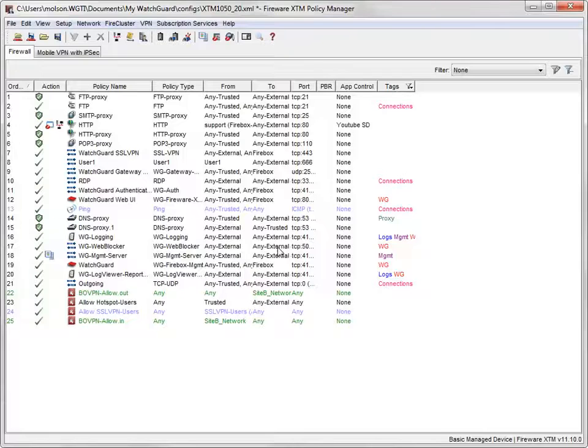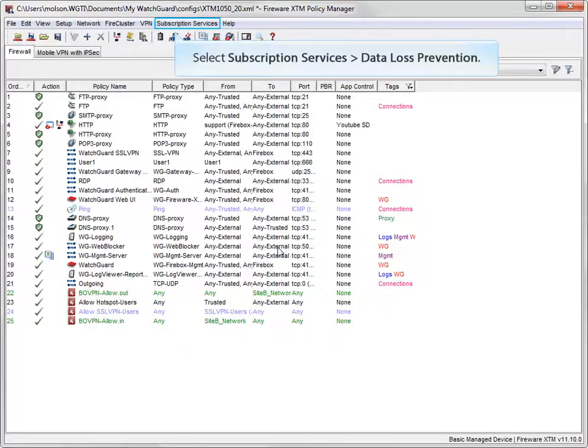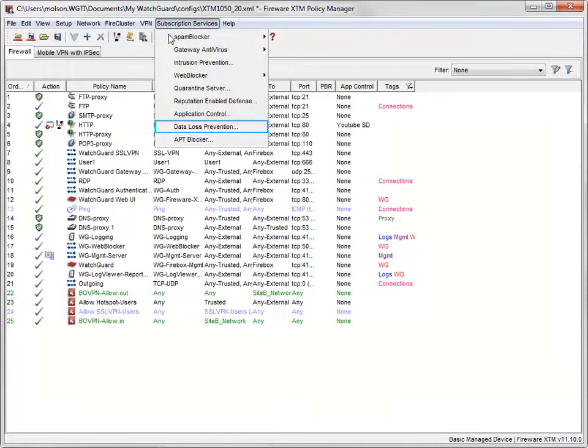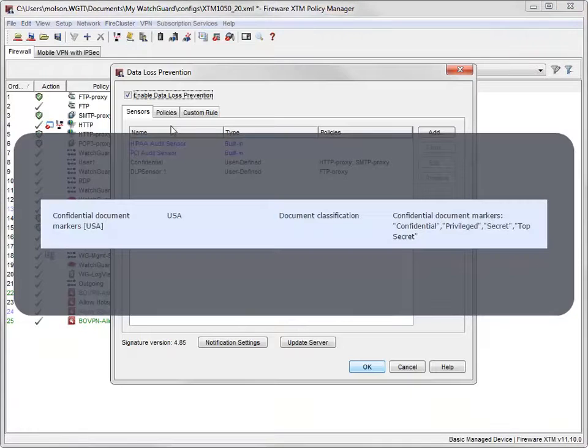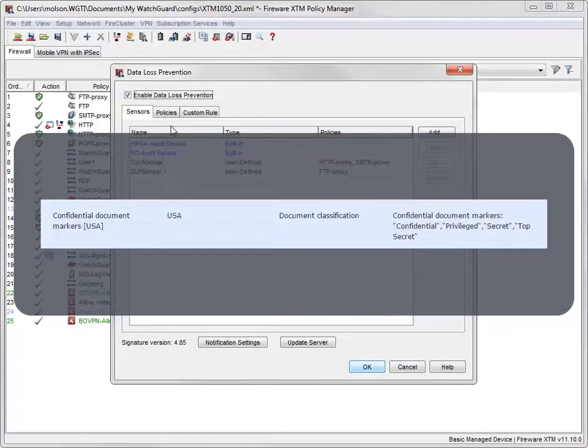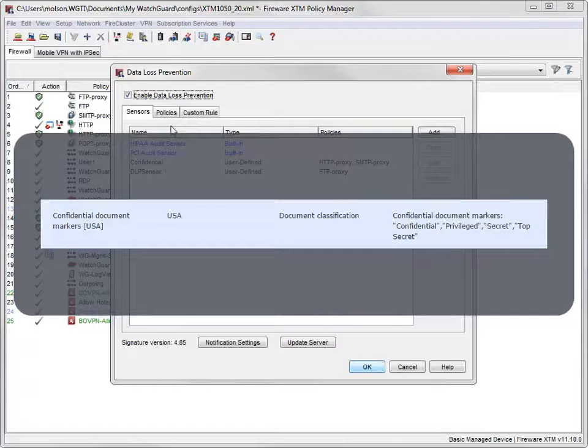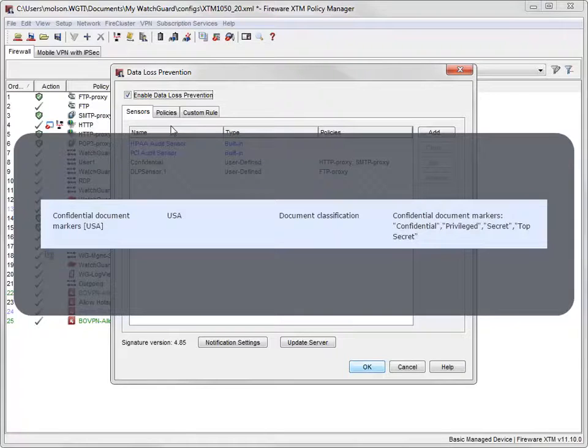If that hadn't been the case, the best option would be to create a custom rule. To create a custom rule, let's go back to the Data Loss Prevention dialog box. The sensor I configured in the previous demonstration uses the Confidential Document Markers rule. I know from looking on the security portal that the rule scans for the words Confidential, Privileged, Secret, and Top Secret. Because my company uses a different phrase to mark confidential documents, I can configure a custom rule, and then enable it in the DLP sensor.